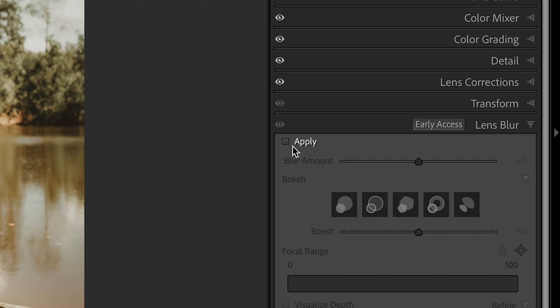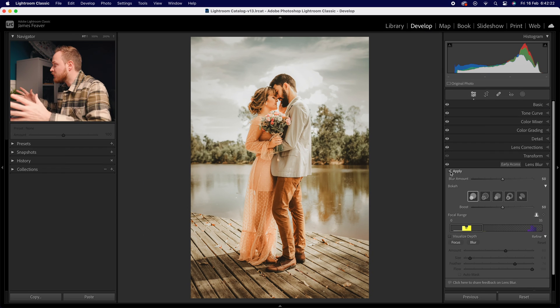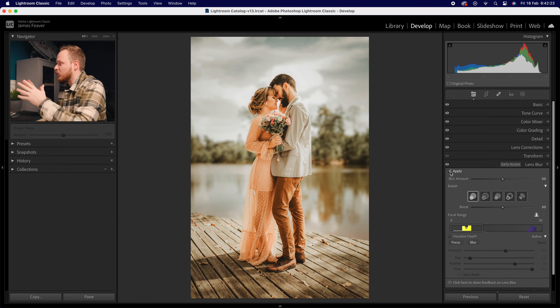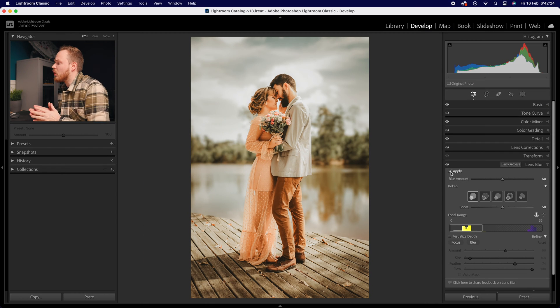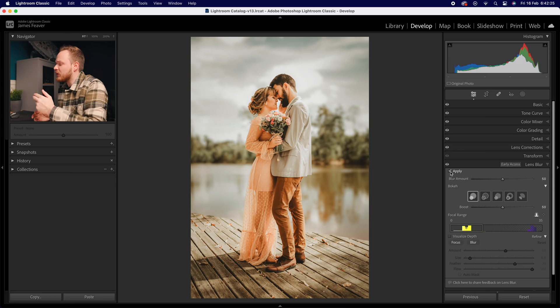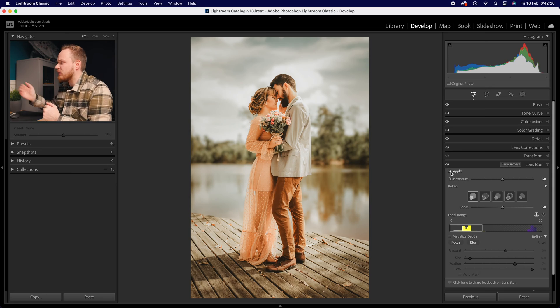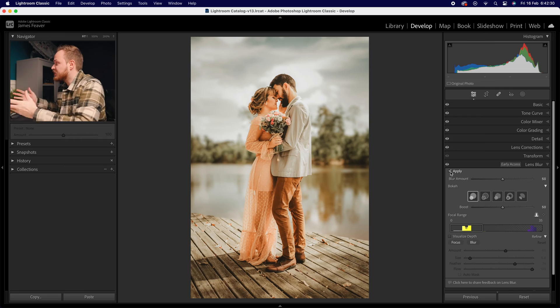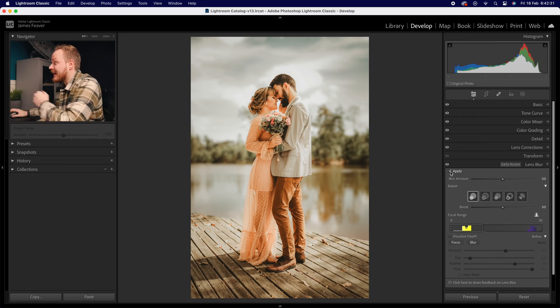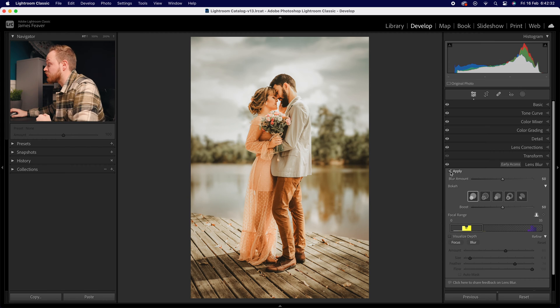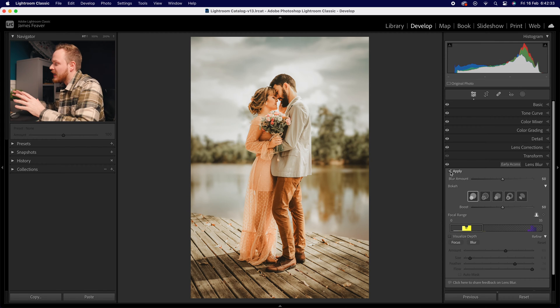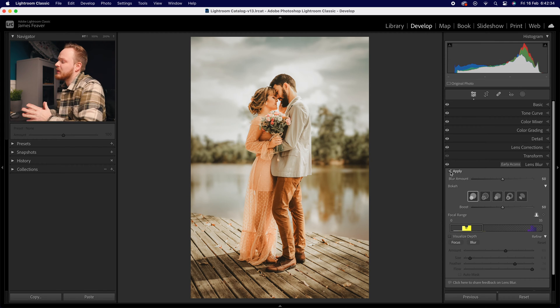Then just click Apply. What Lightroom Classic will do is look at the photo, work out what's in focus and what's out of focus, and create a shallow depth of field effect. As you can see, straight out of the gate it looks really good, but you can change some custom controls.